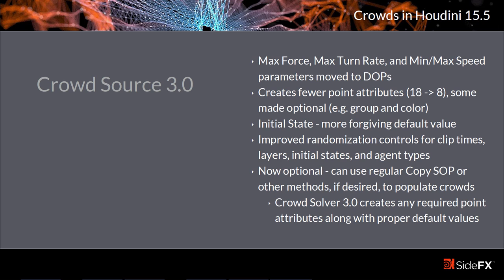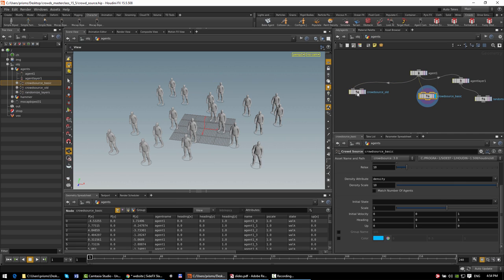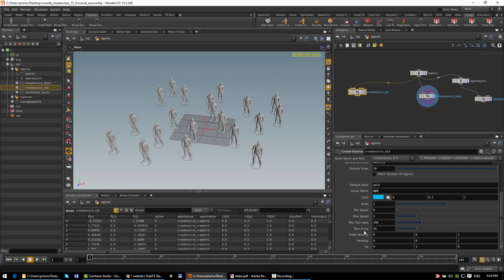Next, I'll be covering the new versions of some crowd-related nodes in 15.5, starting with version 3.0 of the CrowdSource SOP. Version 3.0 looks pretty similar interface-wise to version 2.0, but there were a few backwards-incompatible changes. In version 2.0, there were four parameters near the bottom — min and max speed, max turn rate, and max force — which had a large impact on agent behavior. The max turn rate and max force parameters are now moved into the new version of the CrowdSolver, to put them in a more discoverable place. The min and max speed parameters have been removed entirely because they conflicted with the speed variance control in the CrowdSolver.